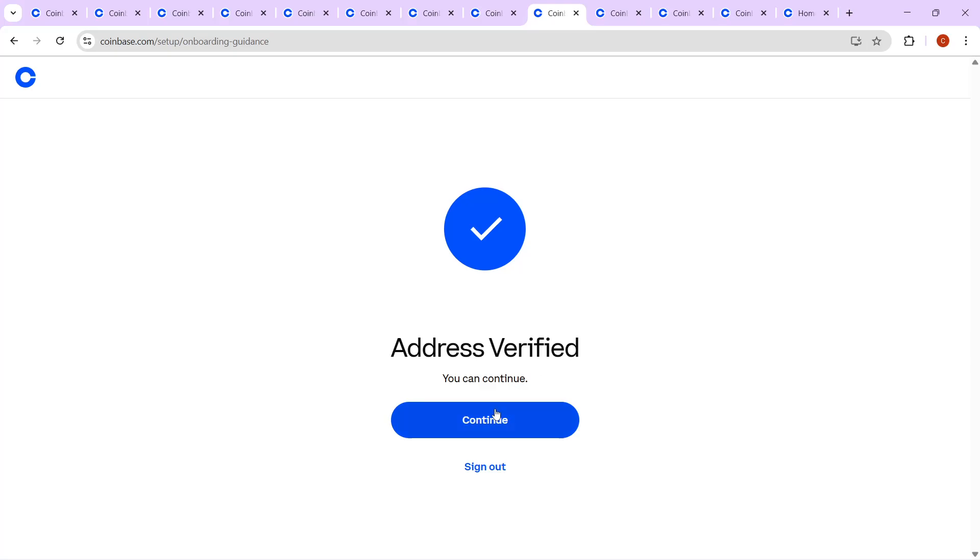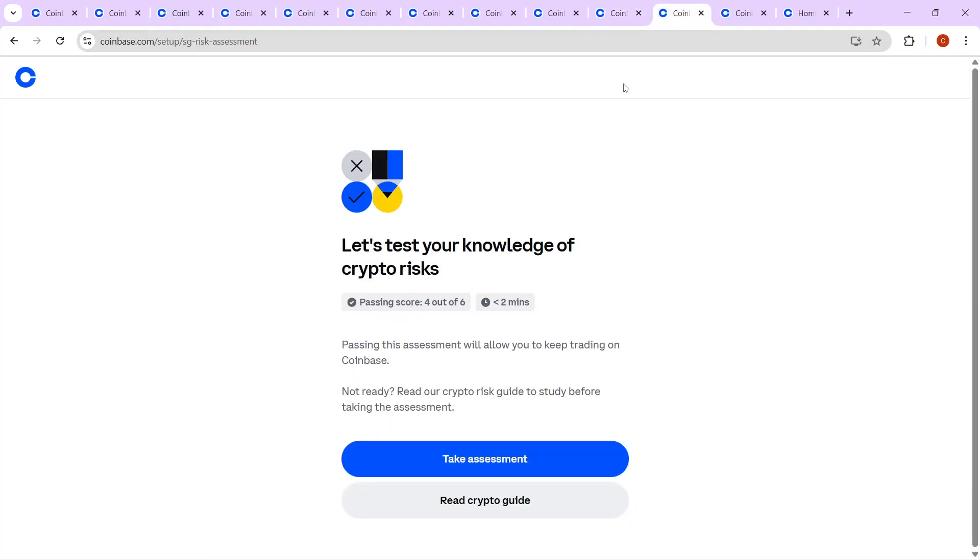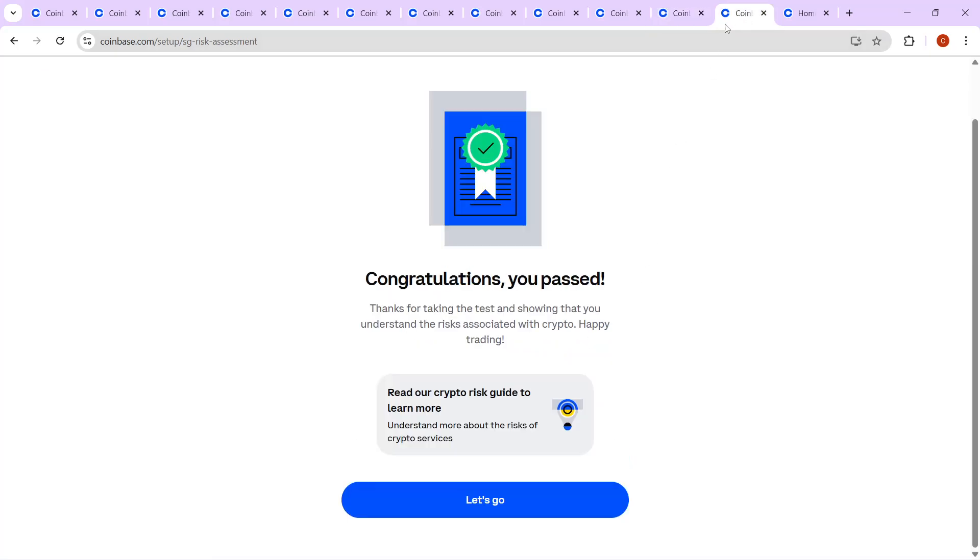Moving towards the final stages, you'll need to pass a knowledge assessment. This portion tests your understanding of cryptocurrency, ensuring you're well-informed before diving deeper into the cryptoverse. Once you've completed and passed this assessment, you can click on Let's Go to wrap up your verification process.